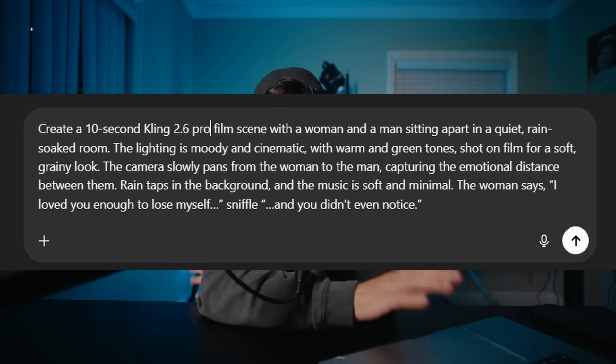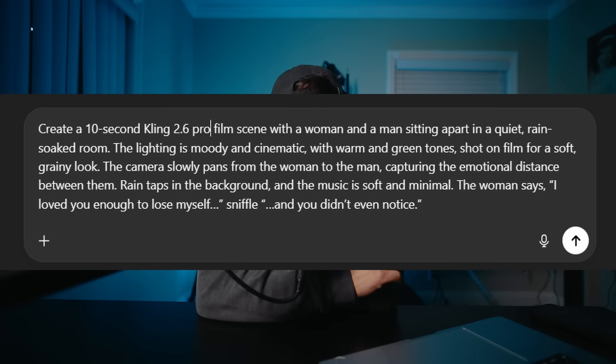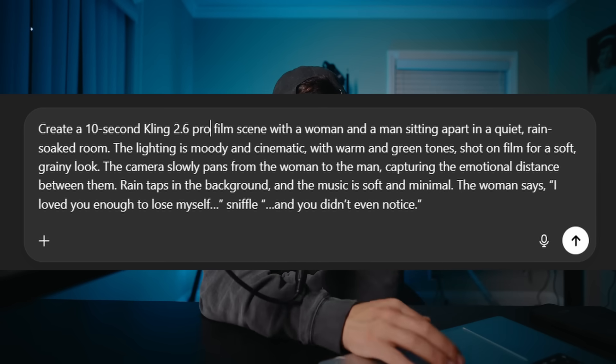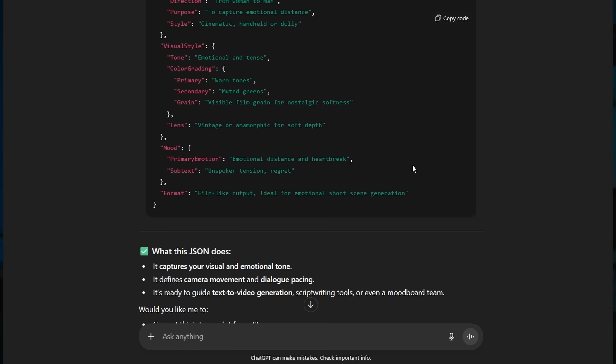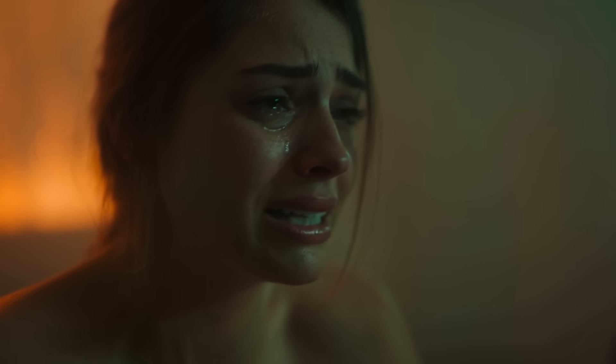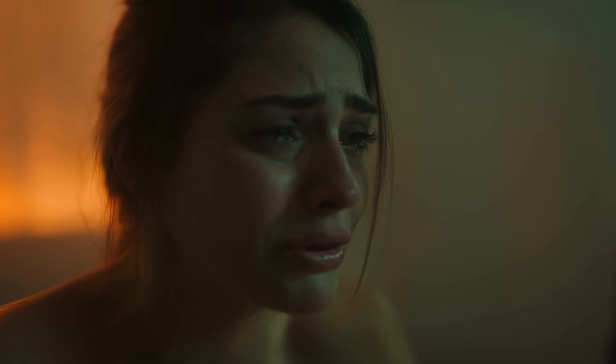Well, now we're going to hop into Kling 2.6 Pro to make a dialogue scene and we're going to use text to video first just to see how it works. For this one, you want to be as detailed as possible. I found what works best for this is using a JSON prompt creator. So you want to go into ChatGPT. We're going to hit enter and it's going to give us a JSON style prompt. We're going to copy and paste that. And this is what I got. Looks really real for text to video, no reference images. This model is pretty crazy. The skin tones are amazing.